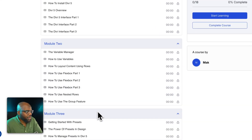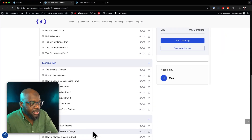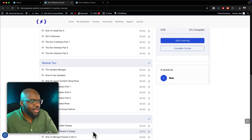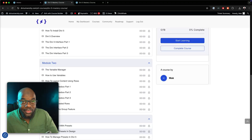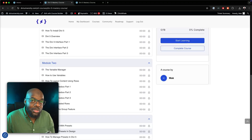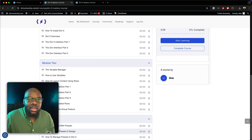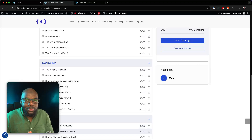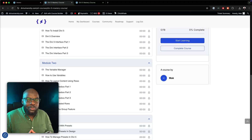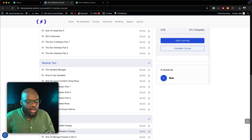In module three, we have getting started with presets. I know you're probably thinking there's more to Divi than this — yes, absolutely. This course is designed to expand as Divi adds more features to Divi 5. But right now, I'm at a position where you can start designing your websites with the existing tools we have in Divi 5.